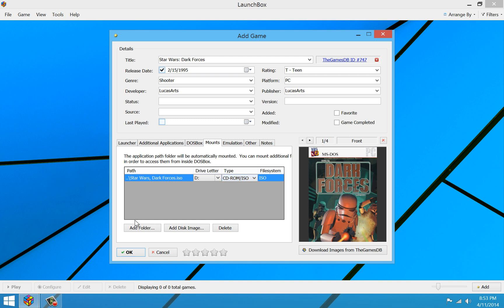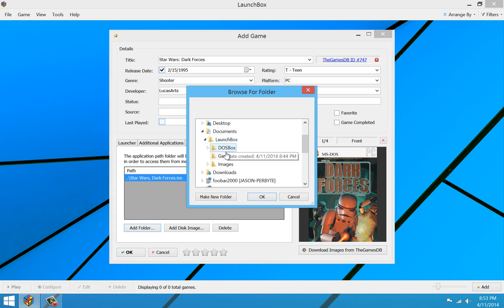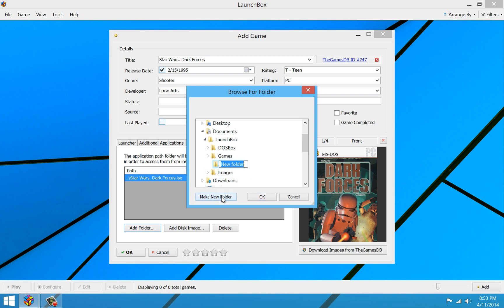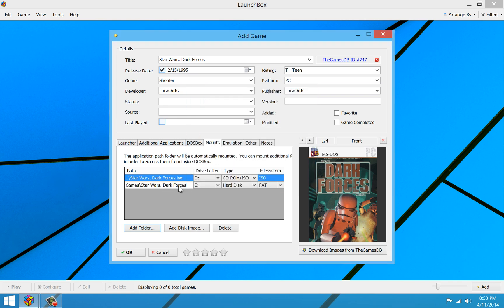So now that we have our drive there for your CD drive that you're going to install from, we need something to install to. So I'm going to add a folder this time, and I'm going to browse to my LaunchBox folder. It's already in my LaunchBox folder here, and under Games, I'm going to make a new folder called Star Wars Dark Forces. Inside of my Games LaunchBox folder, I have Star Wars Dark Forces, and this is what's going to mount as my E drive here.